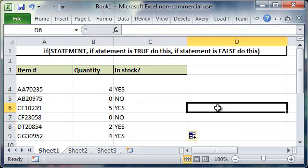So that in a nutshell is how you use the if function. If you have any questions feel free to leave a comment. If you want to check out more videos please subscribe to my channel or check out my website that's bnetticonsulting.com. Thanks for watching.